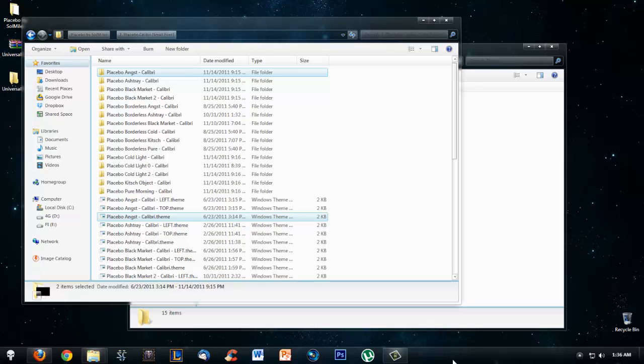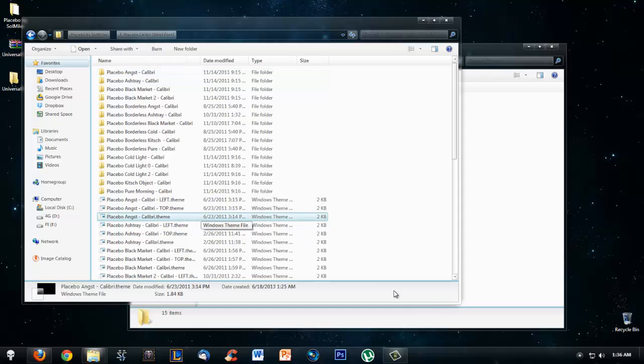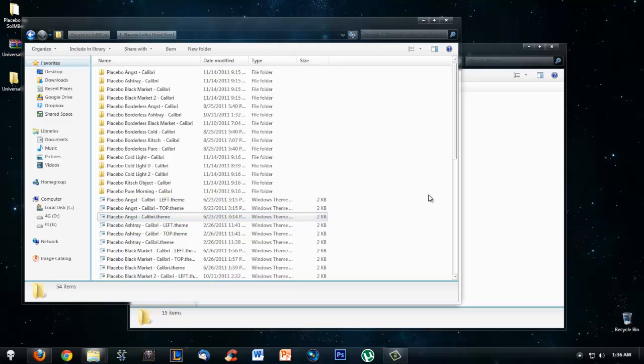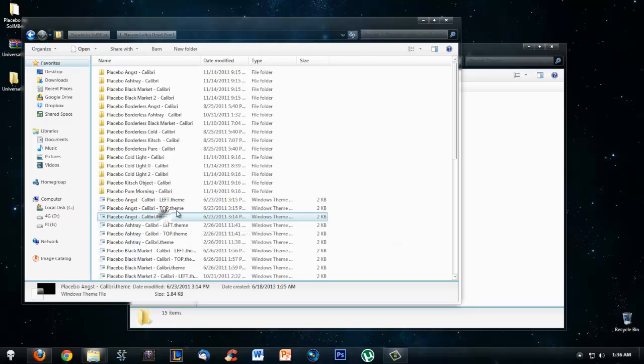So left means the start bar would be positioned right here, and top would mean it's right here. If your start bar is on the left or top or wherever it is, there might be a different system or theme file for you. If not, that's all good because you won't really notice the difference.